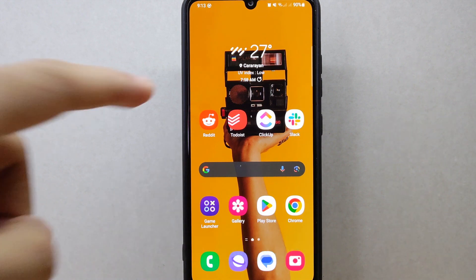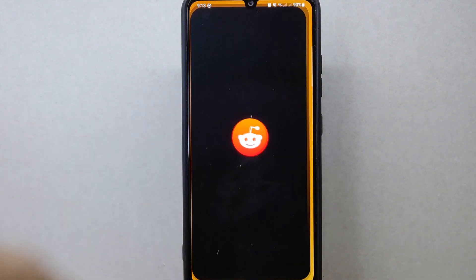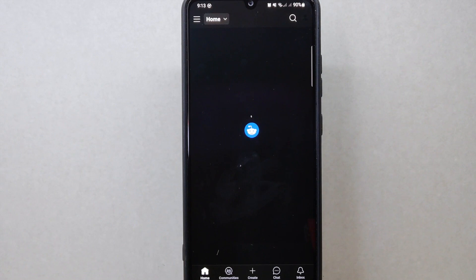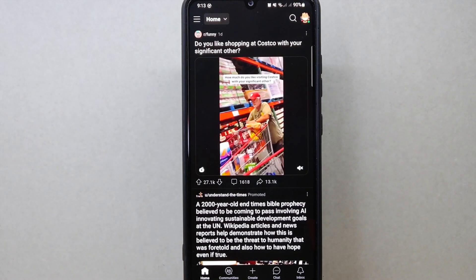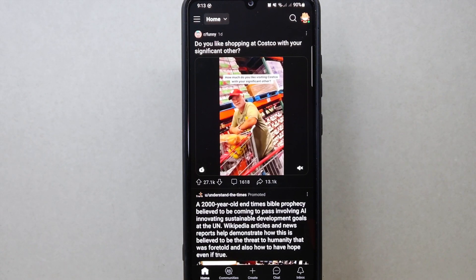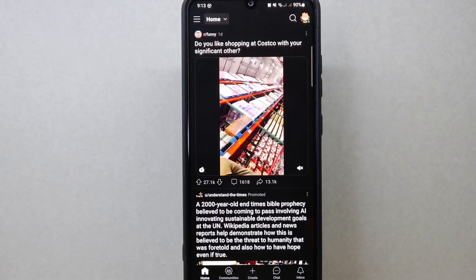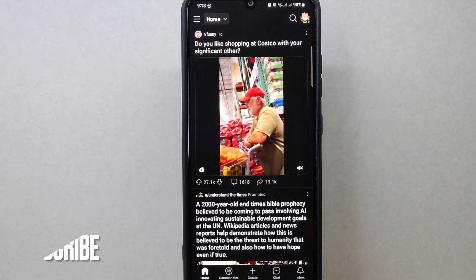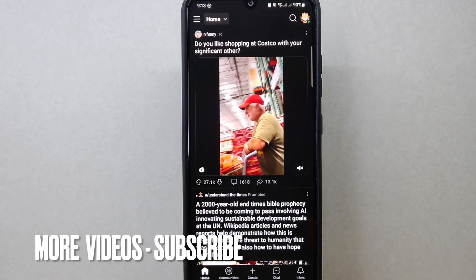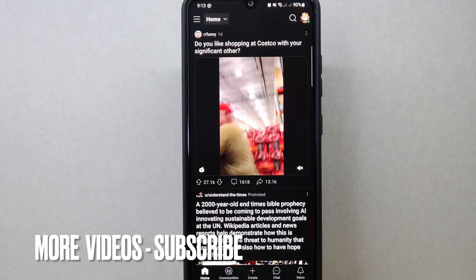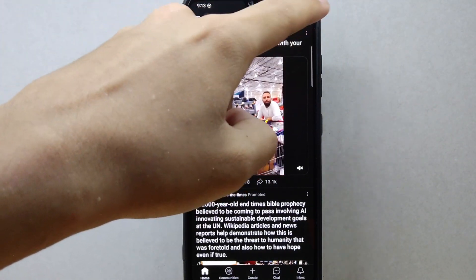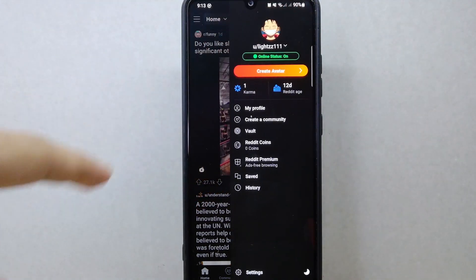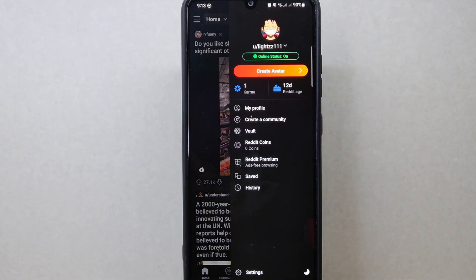First, open the Reddit application and login to your account. Once you are logged in, you will be taken to the home page. In this page, tap on your profile icon located at the top right corner of the screen.